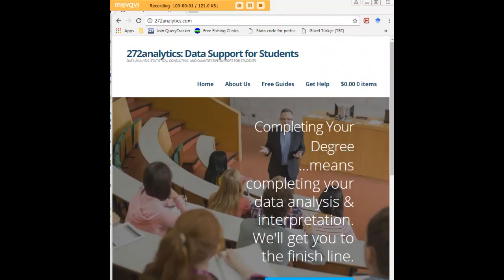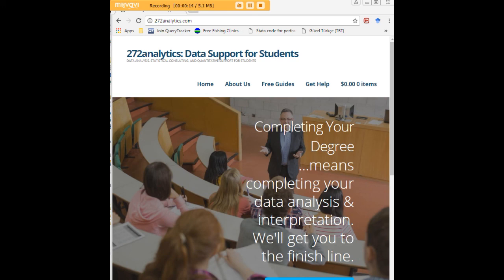I hope this tutorial was helpful to you, and I would like to invite you to visit 272analytics.com for access to all our free statistics tutorials in Stata, SPSS, R, eViews, and Minitab.